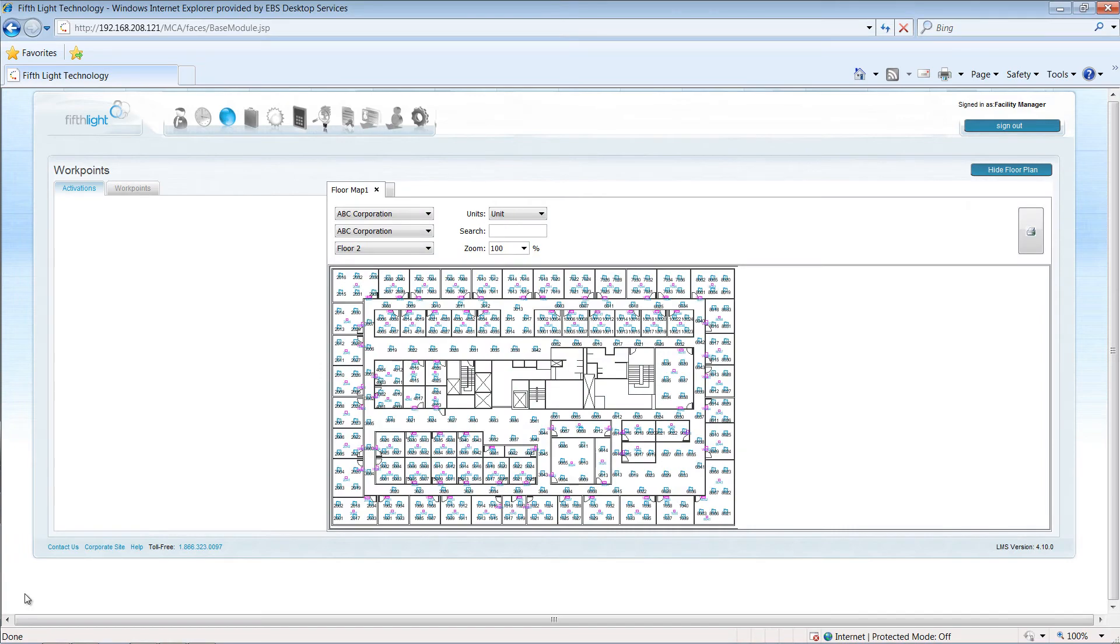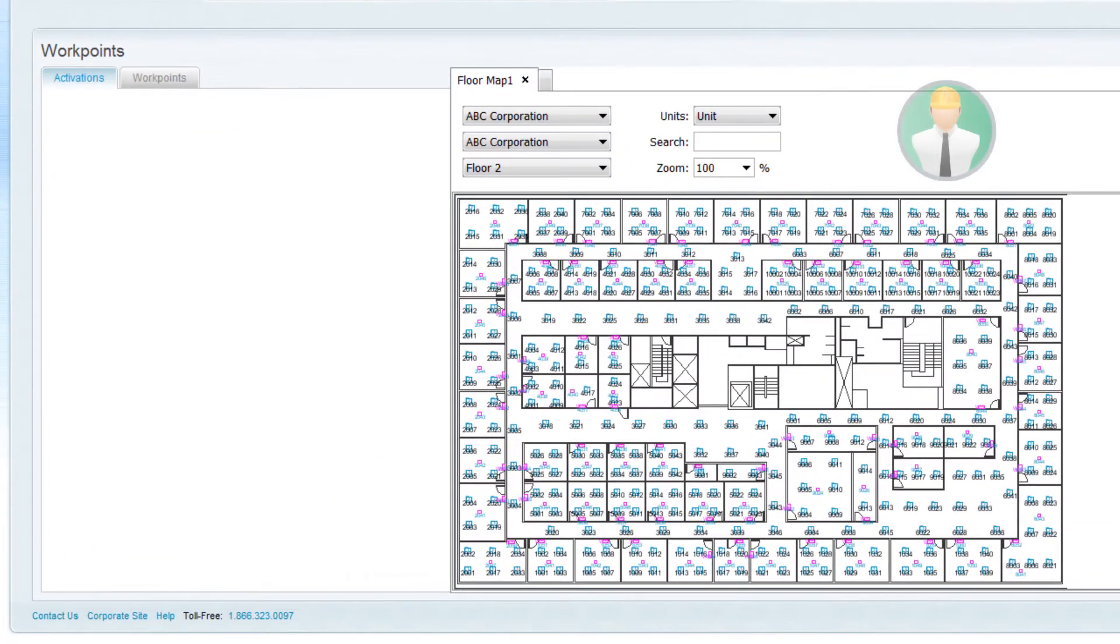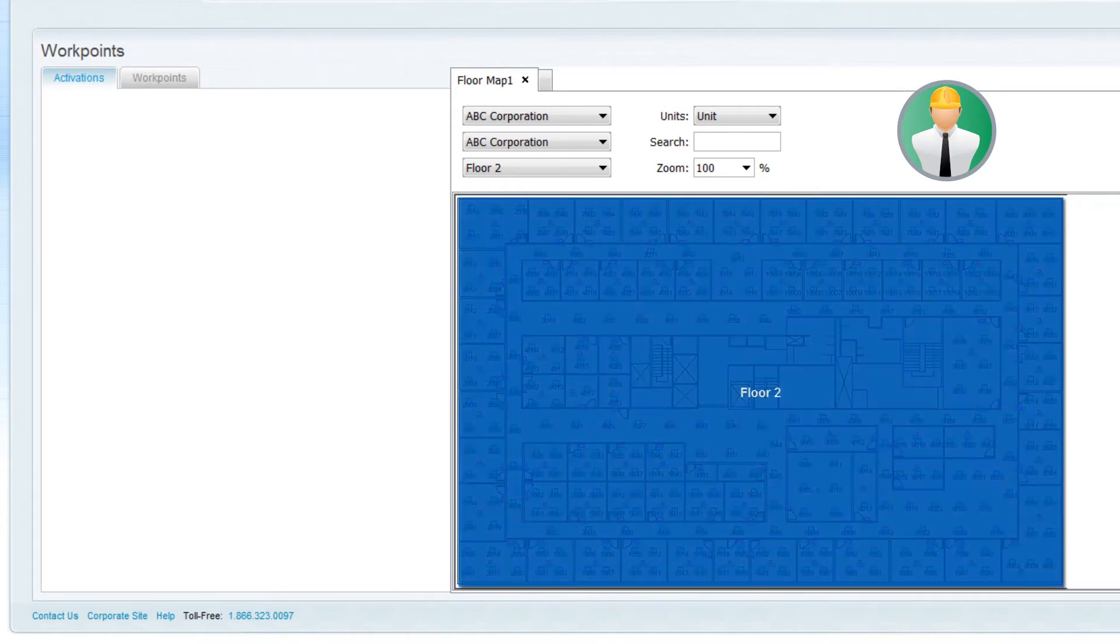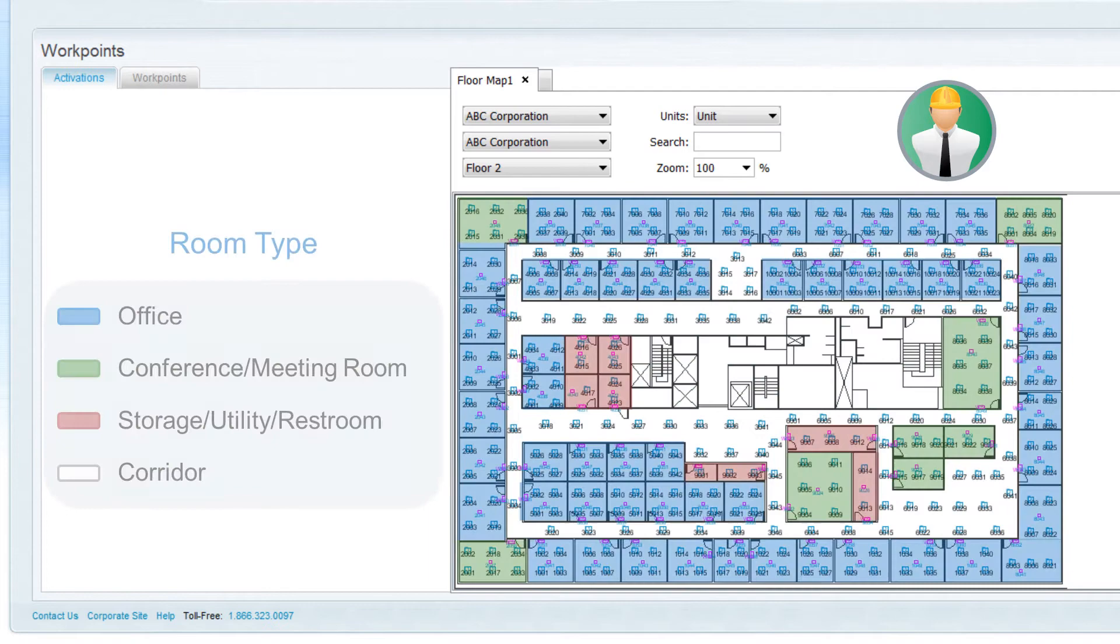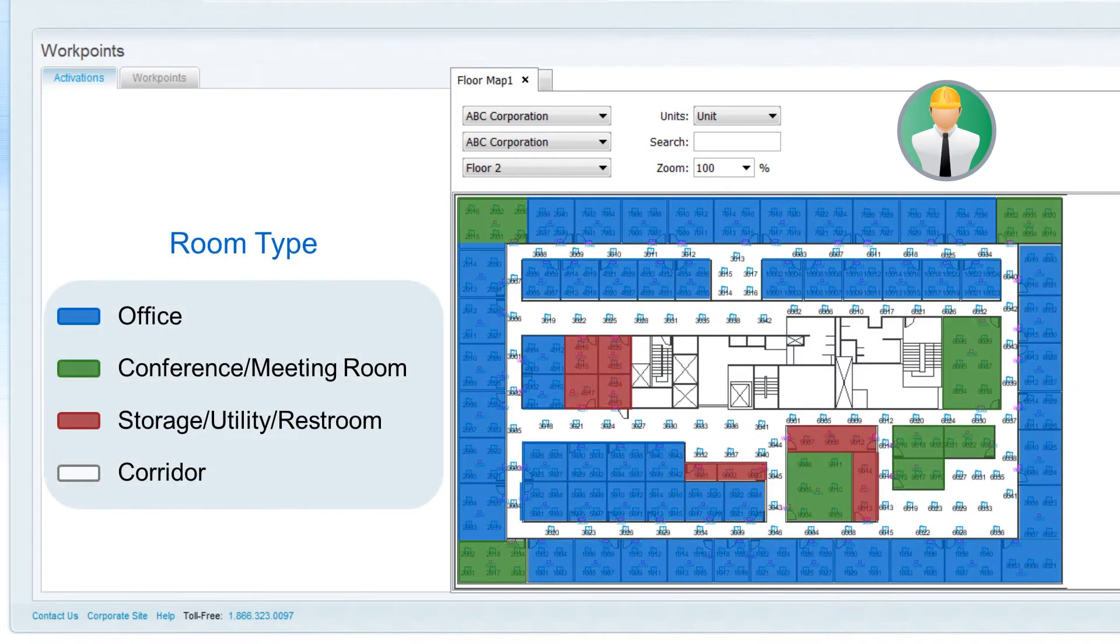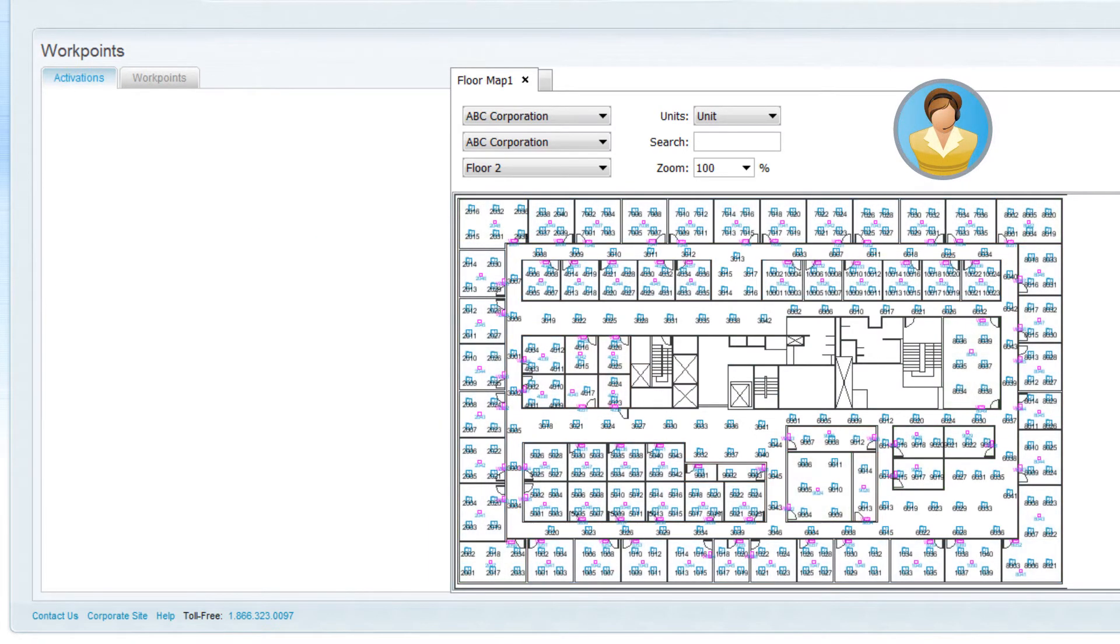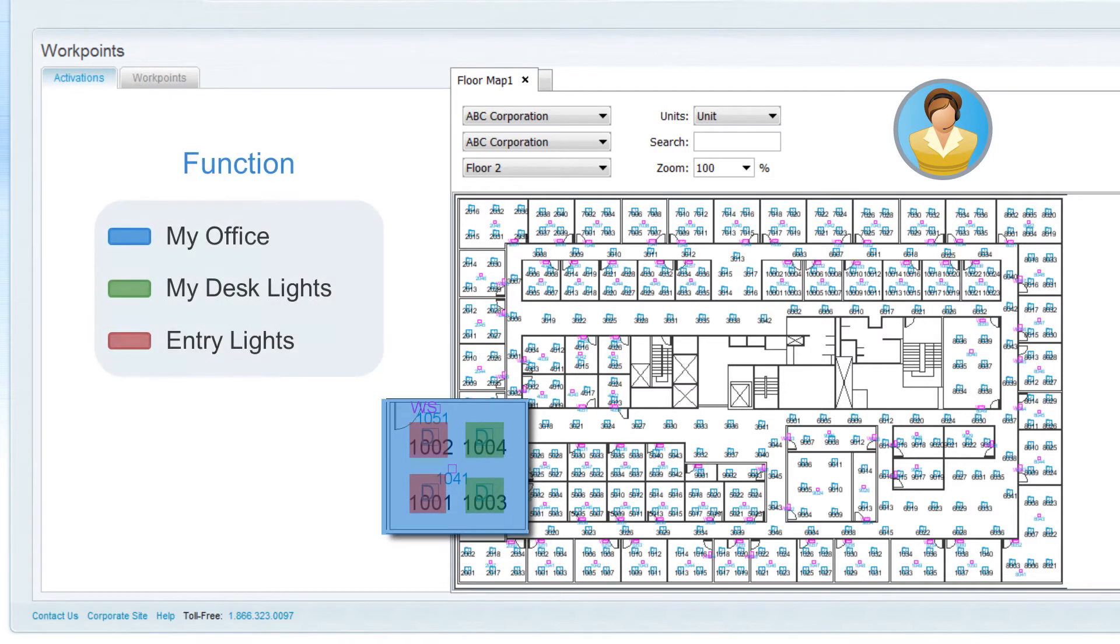For example, a facilities manager may want to be able to group fixtures by office, floor, or by room type, while an individual office occupant may want to group lighting based on functions in their specific area.